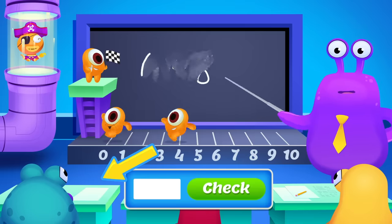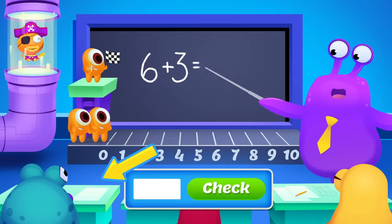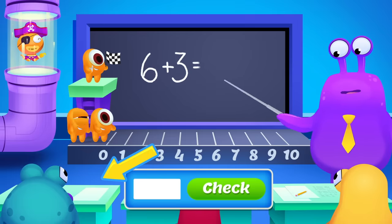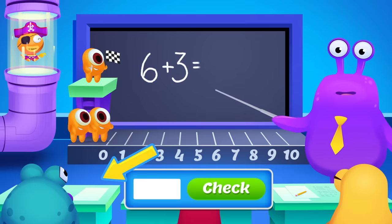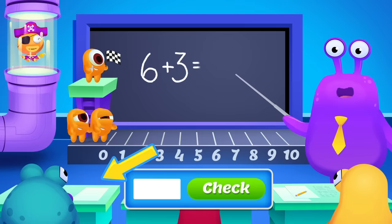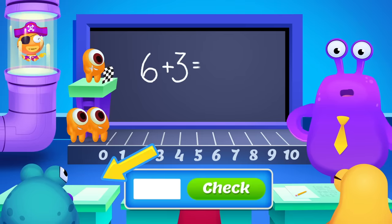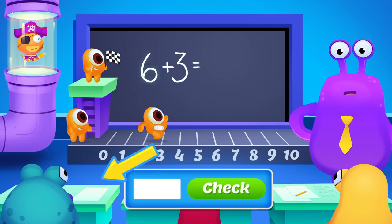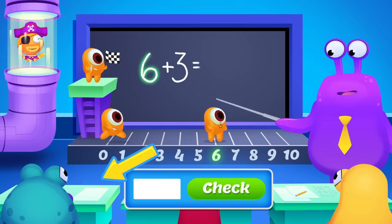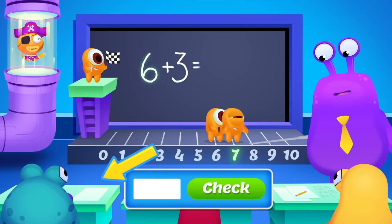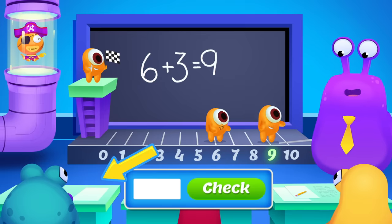And one more. What is 6 plus 3? Hurry! This is your last chance. Click Play Now to check your answer. Again, we start with the bigger number, 6: 6, 7, 8, 9.